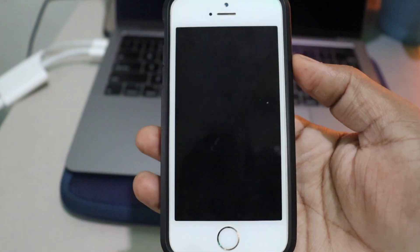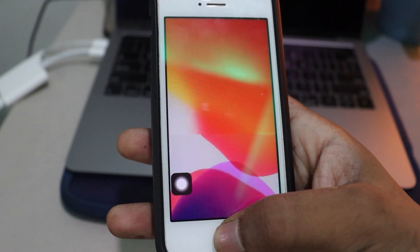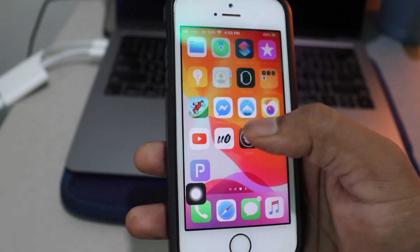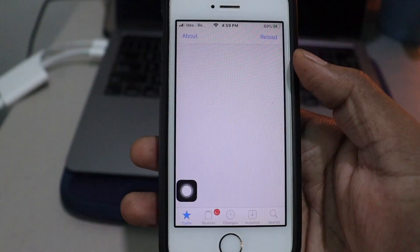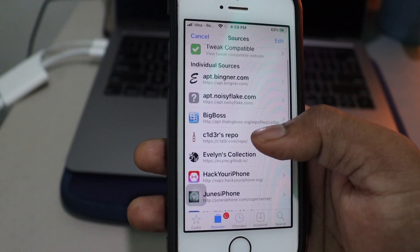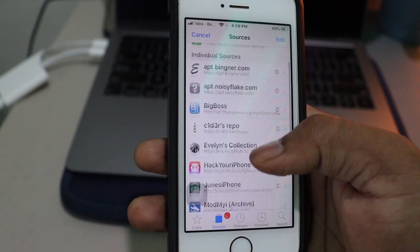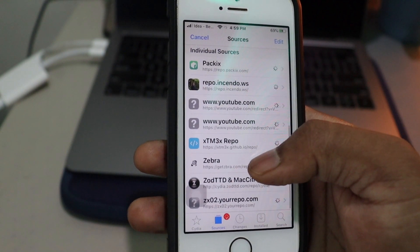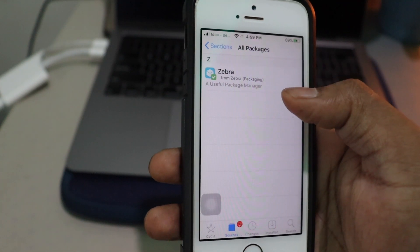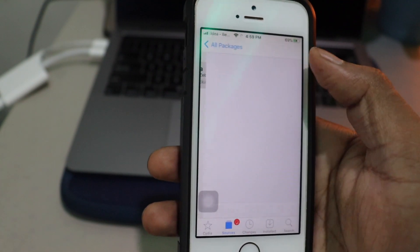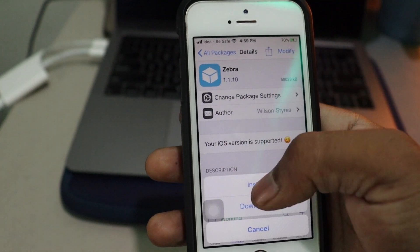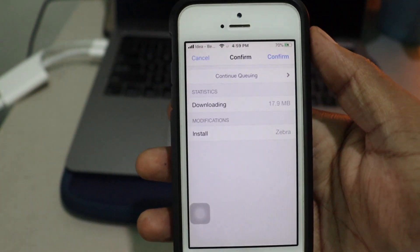Restart Springboard, and now as you can see if you go to Cydia you will see Zebra Manager. Go to Cydia, then Sources, and scroll down until you see Zebra — there's the Zebra source we added. Now go to All Packages and there's Zebra Package Manager. We are going to install this: hit Modify, Install, and Confirm.